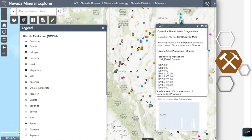A recent addition to the Nevada Mineral Explorer is the historic mineral production layer under the occurrences and production category. Historic production consists of any production data reported to the Division of Minerals since 1987. If a site is selected, a pop-up will appear giving a general description of the mine, the total historic production, and the production figures reported for each year.